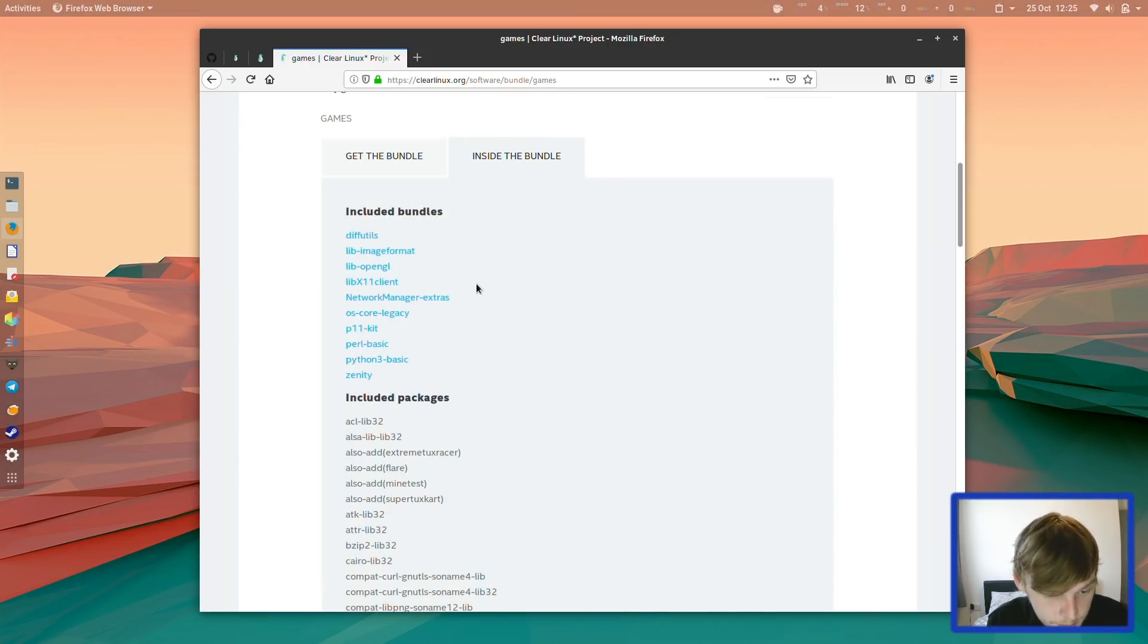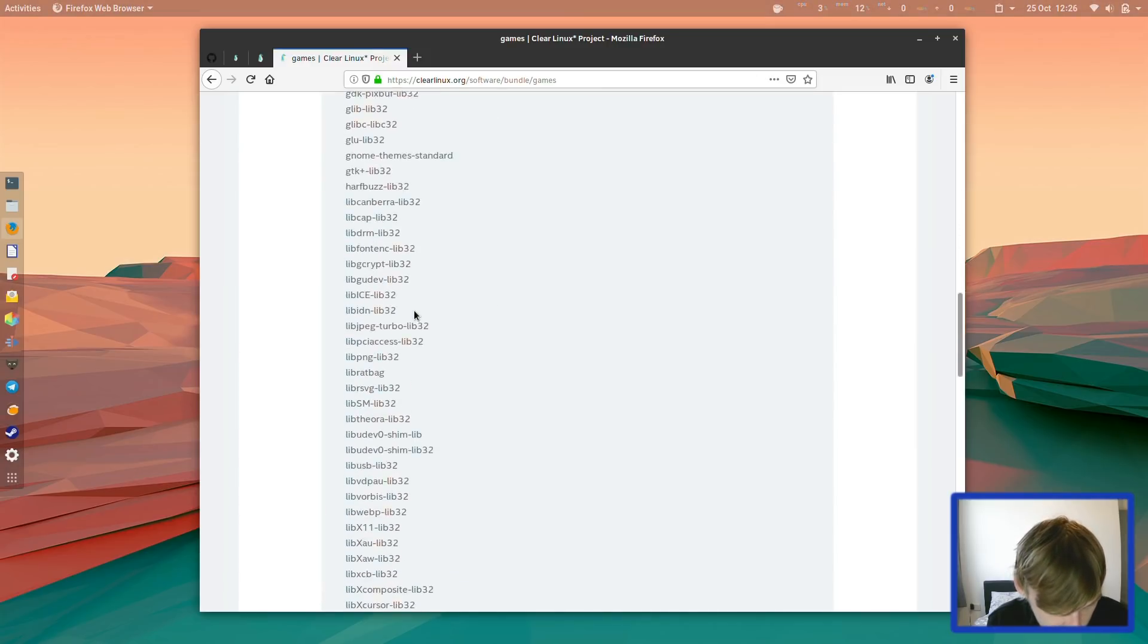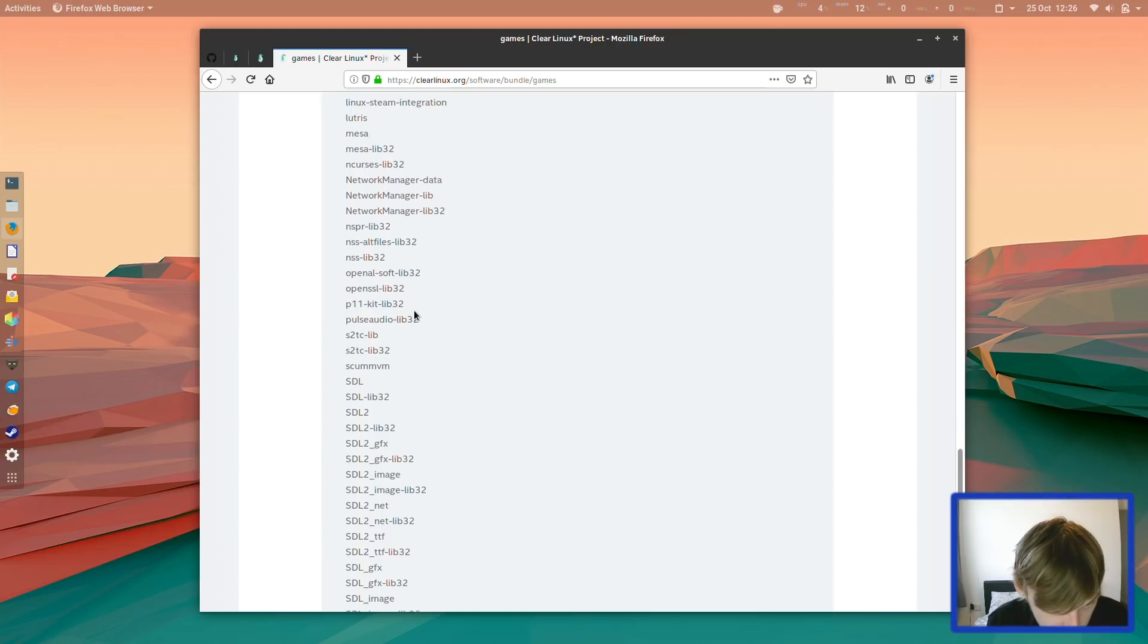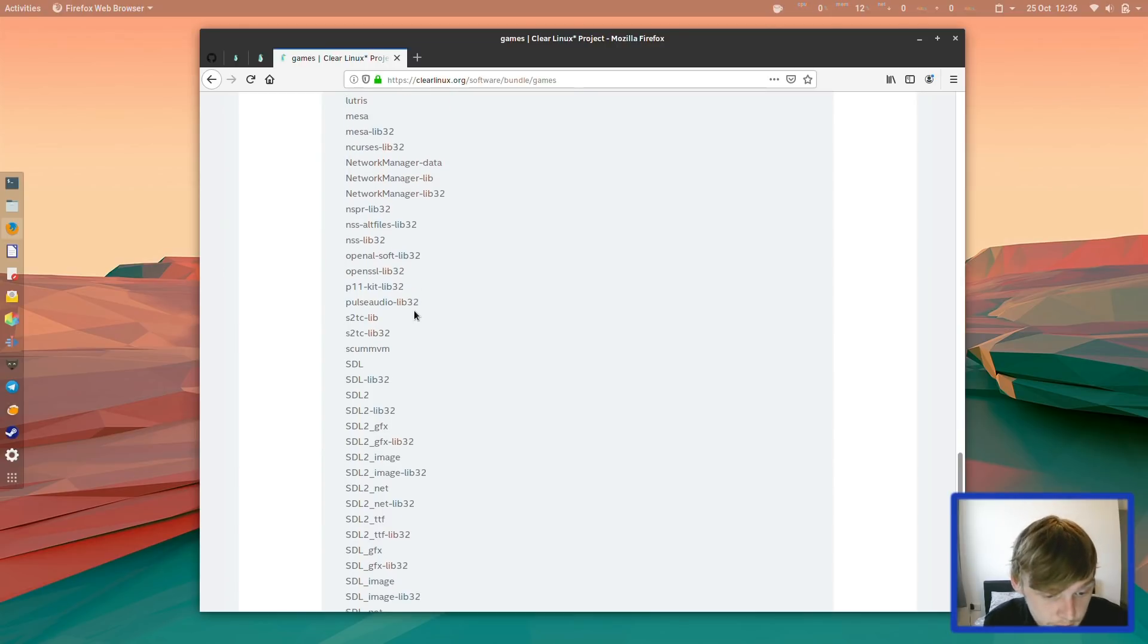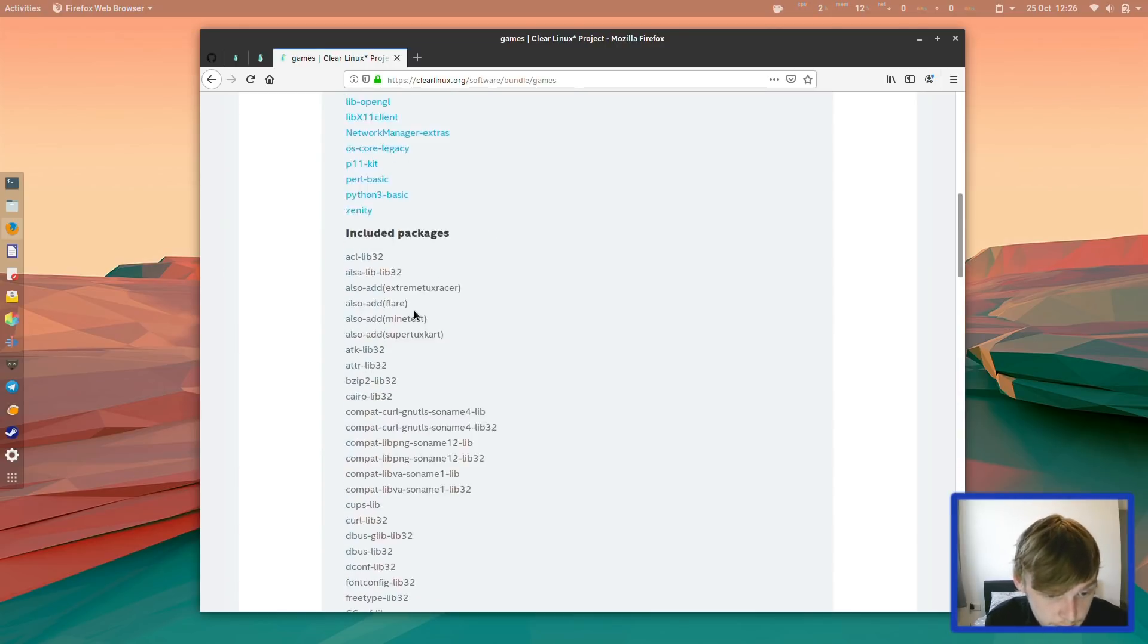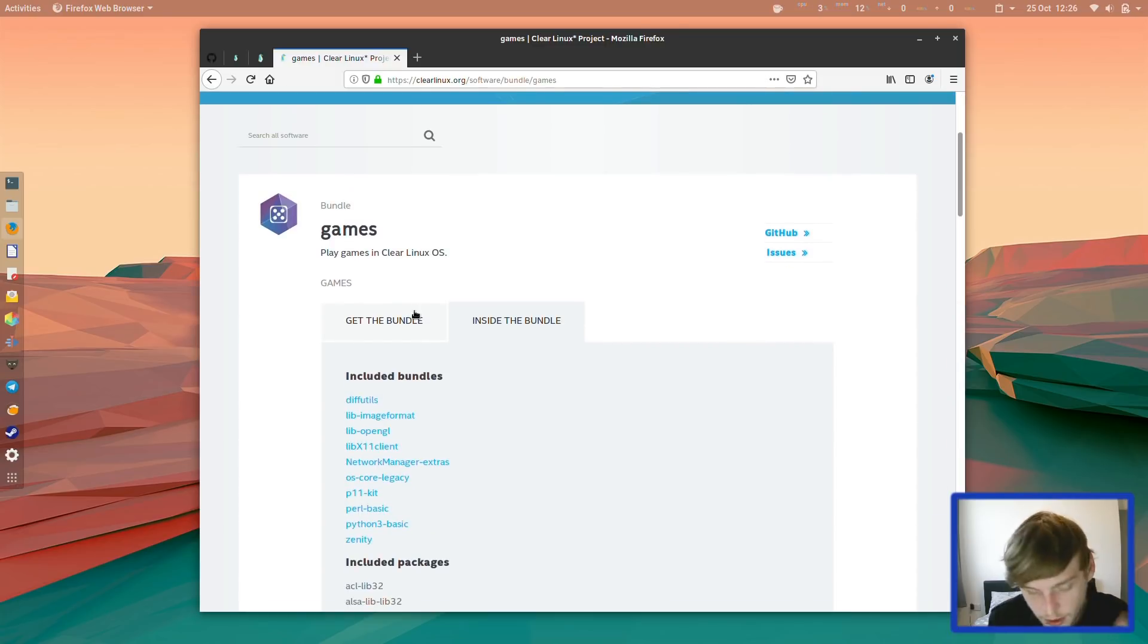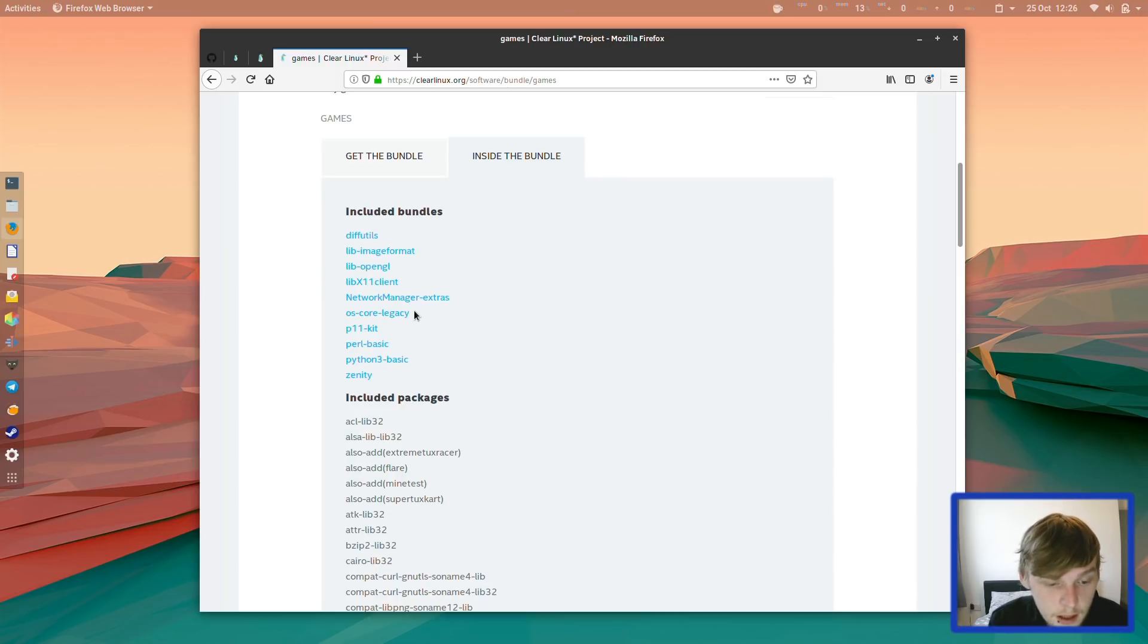Inside these packages, we have Lutris, Mesa, Network Manager, and it bundles everything together that it thinks you'll need to run the packages that you want, and then everything else you fall back on Flatpak.